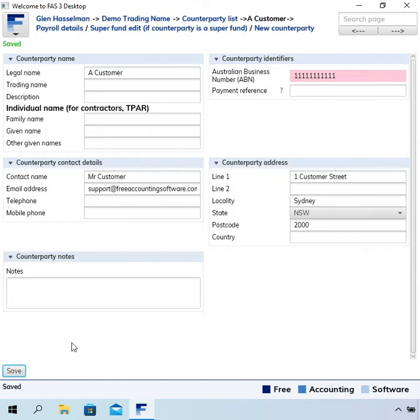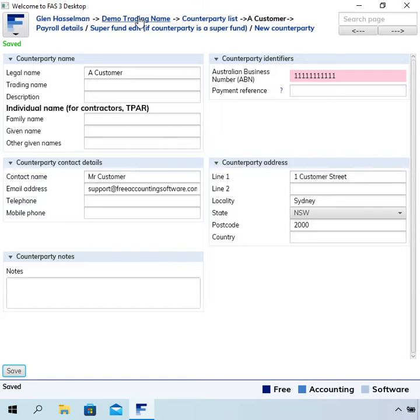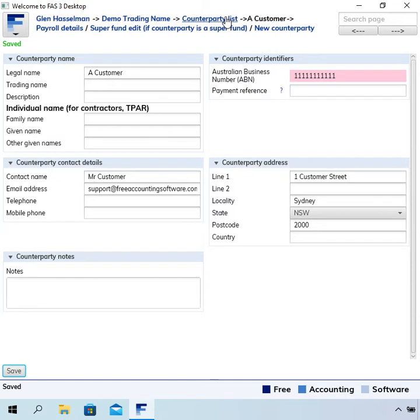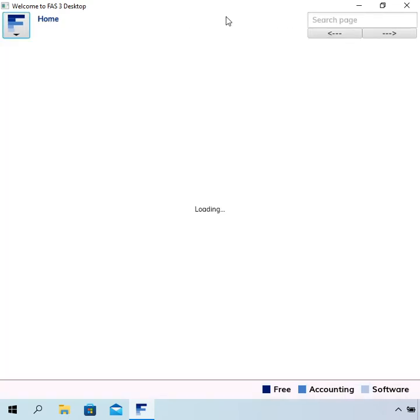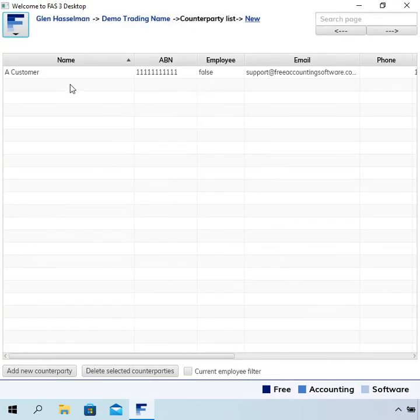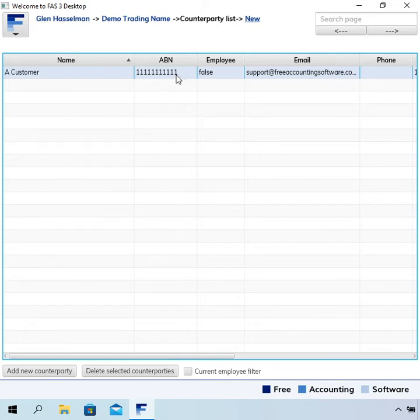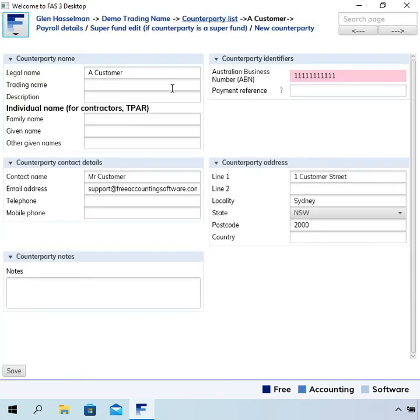Now you should be starting to get used to these links at the top. I call it the navigation bar, but some people call them breadcrumbs. We can click this link here, counterparty list, to go back to the list. Then we can see that customer that we set up. If we double-click on them, we come back to that same page.